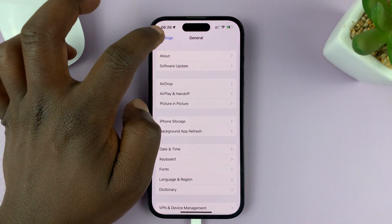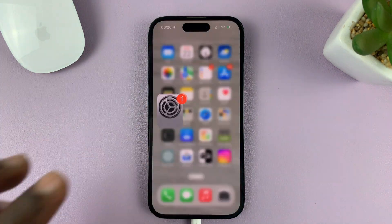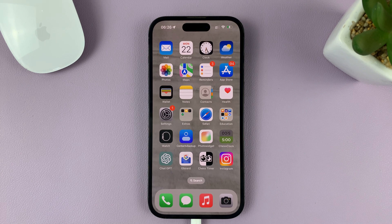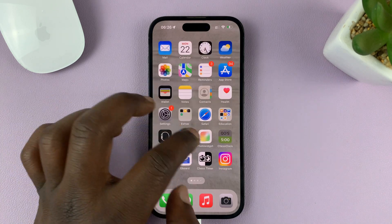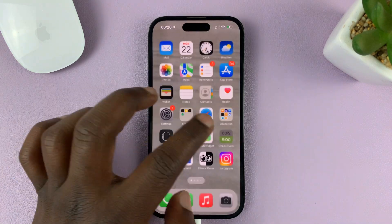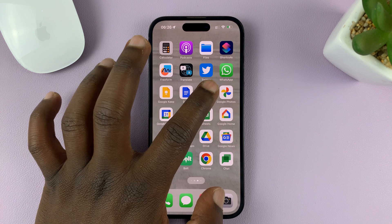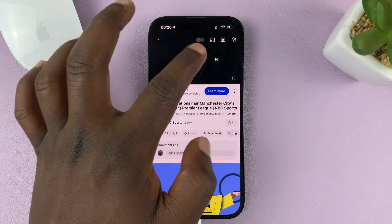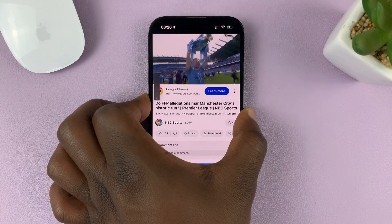Once you enable that and go back to the home screen, picture in picture mode will start automatically when you're watching videos — maybe on YouTube, when you're on a FaceTime call, or another video call. For instance, let me just go and play a YouTube video. Let's say you're watching that YouTube video on the YouTube app.